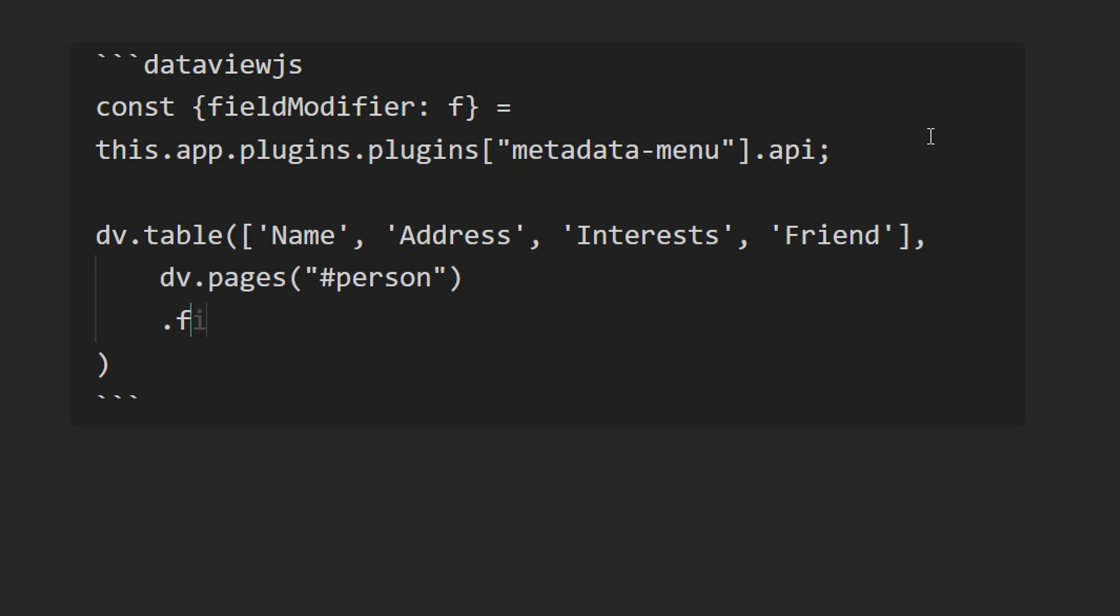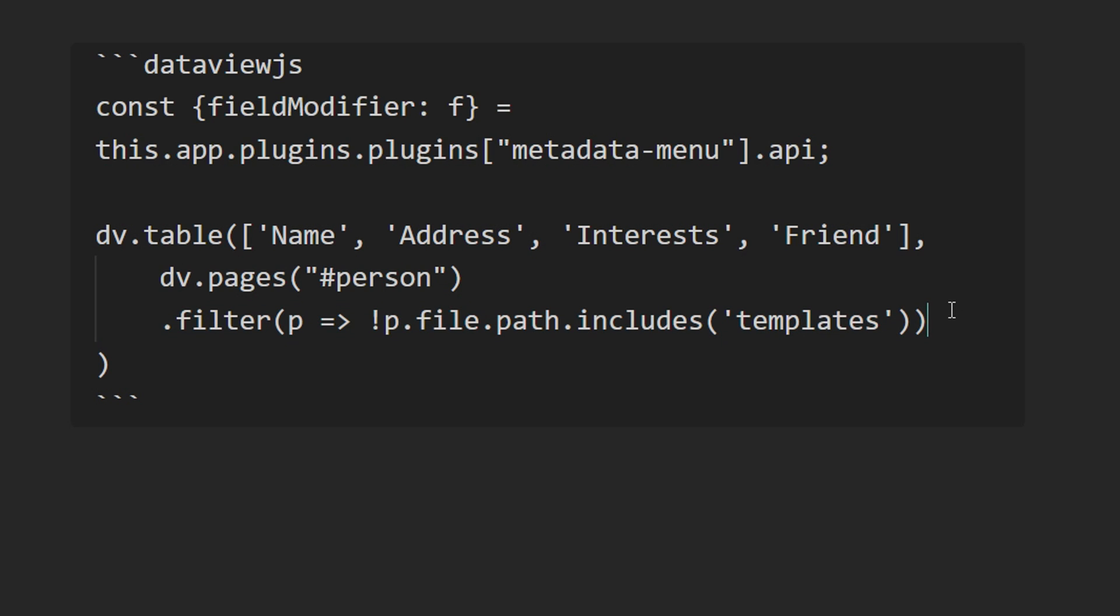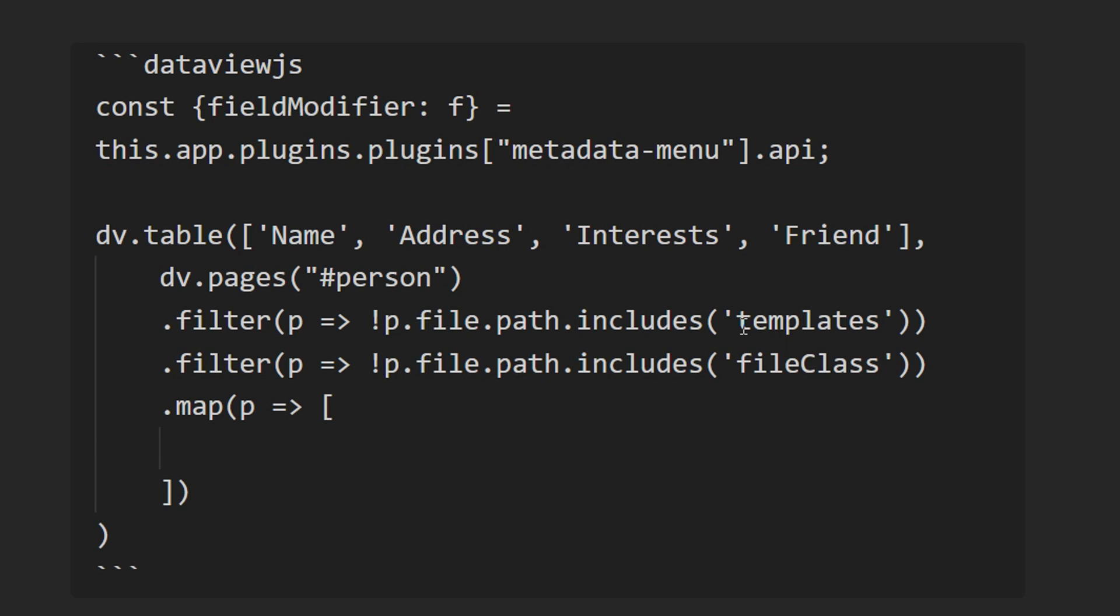And then you can filter it to remove any files where the path includes templates as well as file class. And then you can map the results of the filter to populate the data of the columns. So the first one will be just the link of the file.